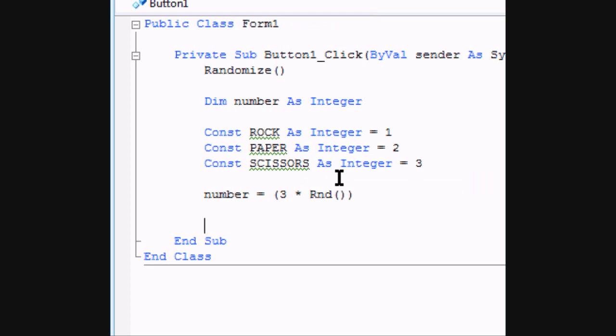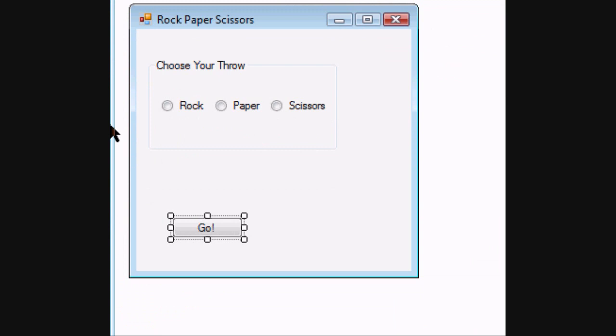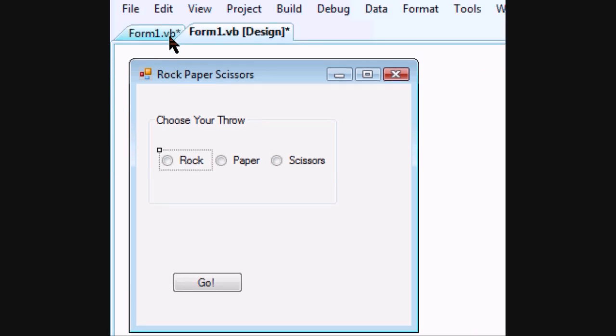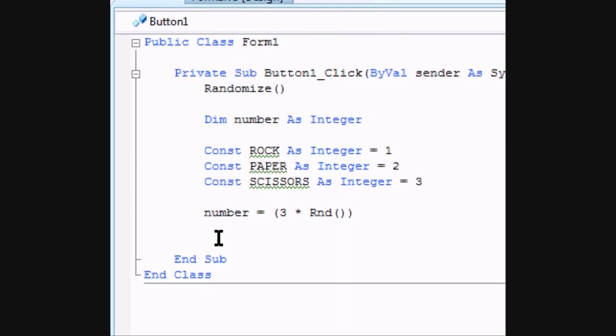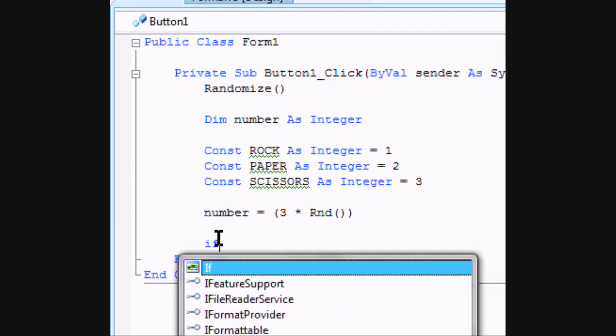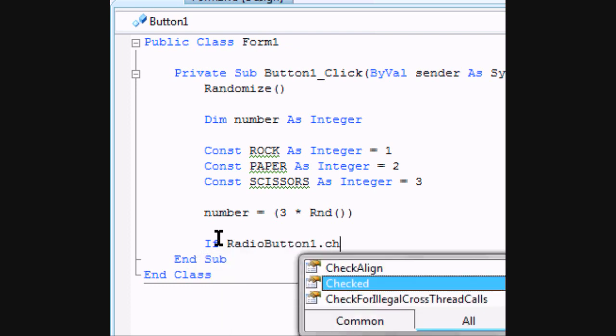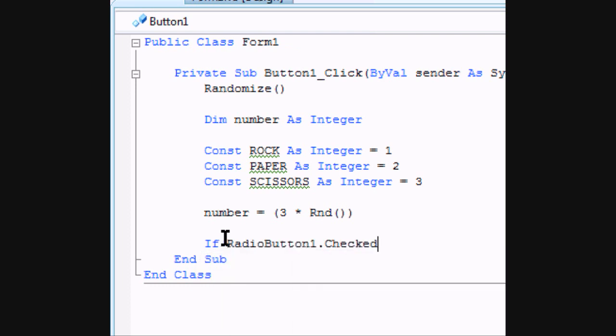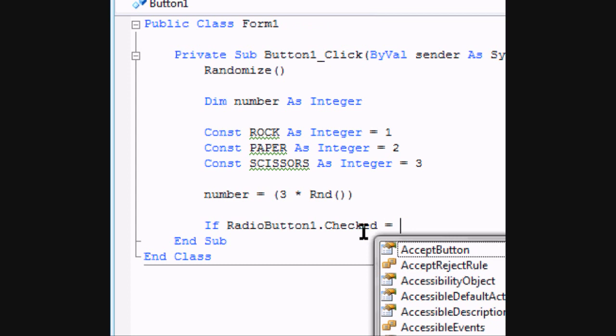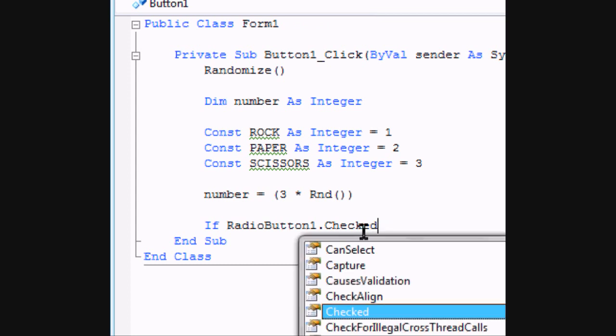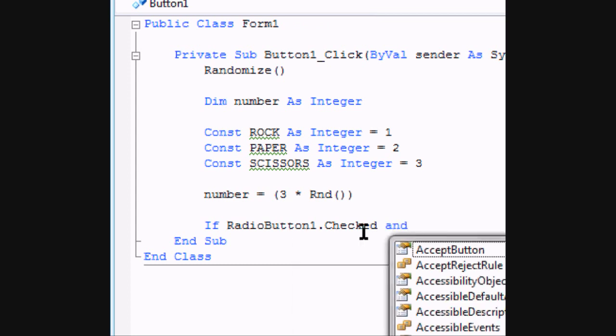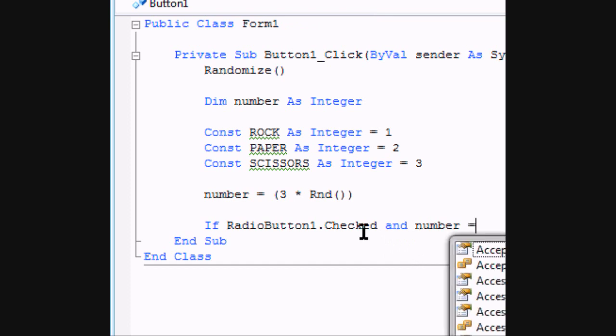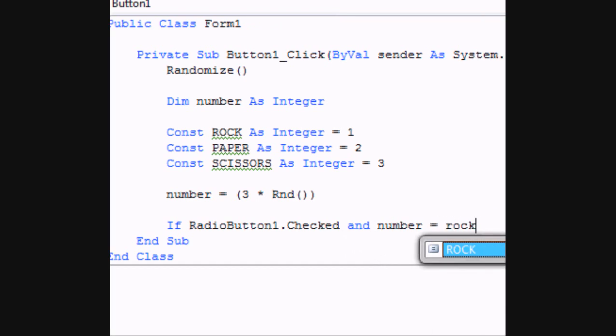Now we need to start actually coding if statements. So our first if statement, the first thing we're going to do is work with radio button one. And radio button one should be rock. So we're going to do if radio button one dot checked. This is going to check if radio button one is checked and number equals rock.